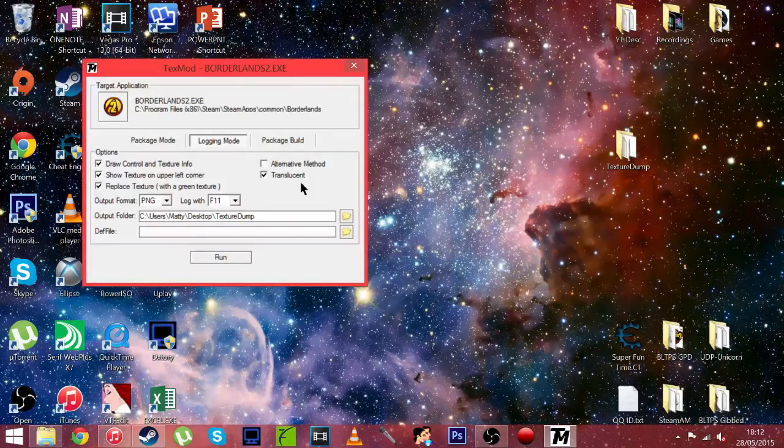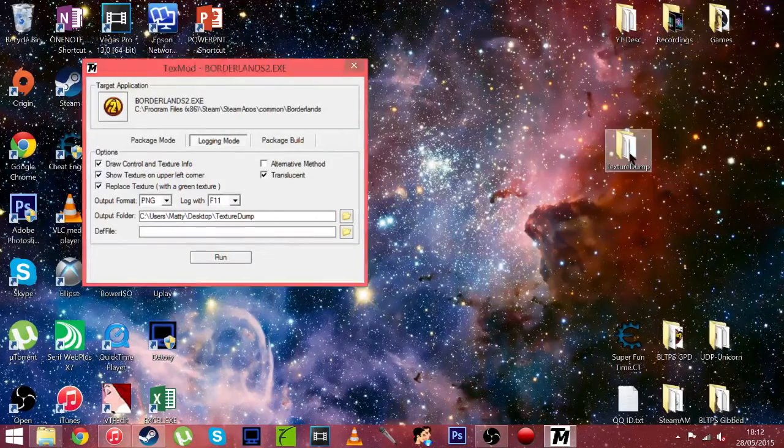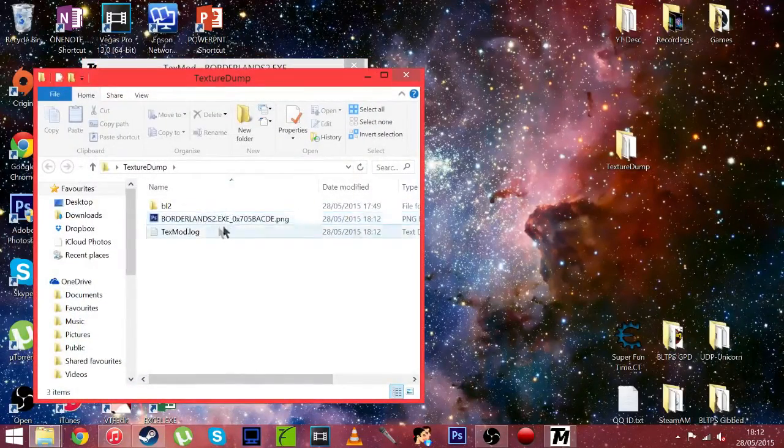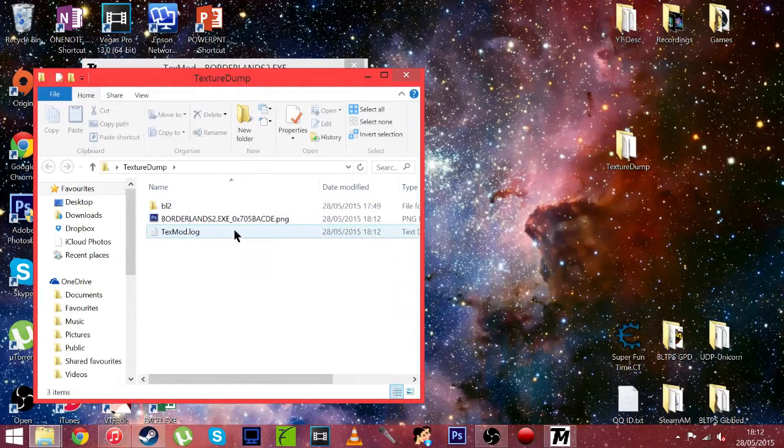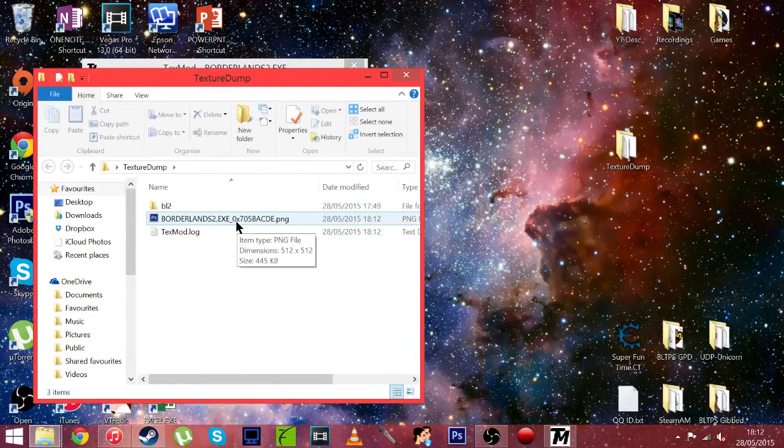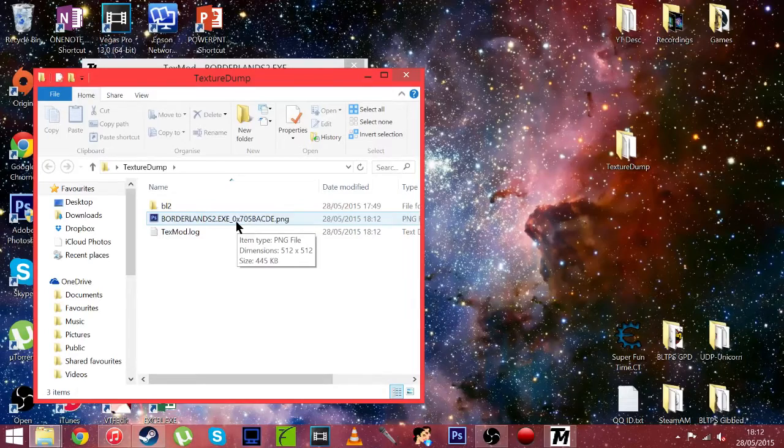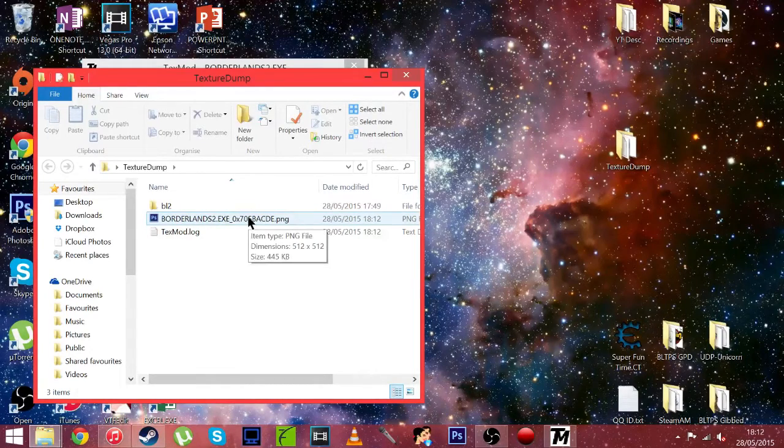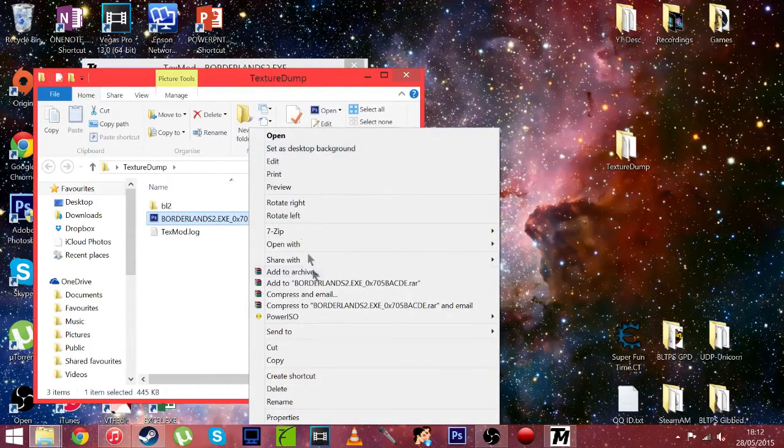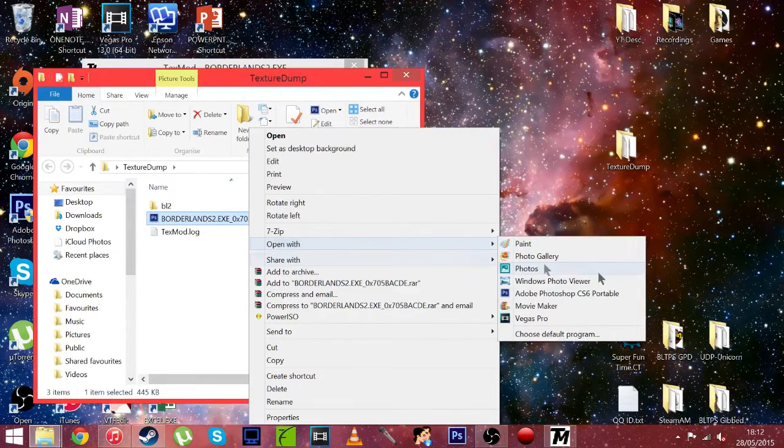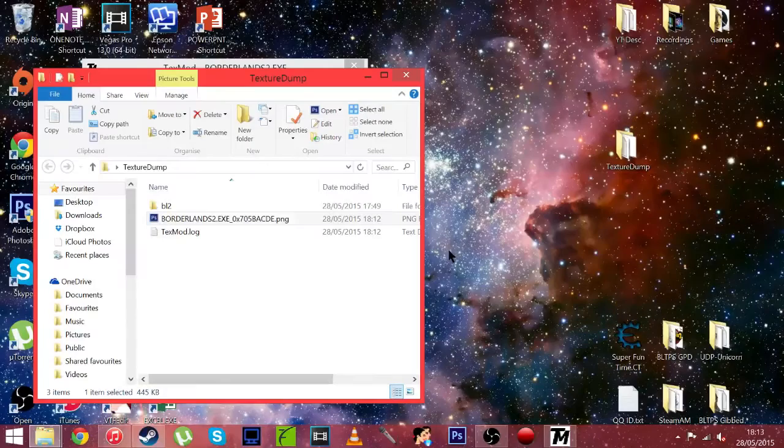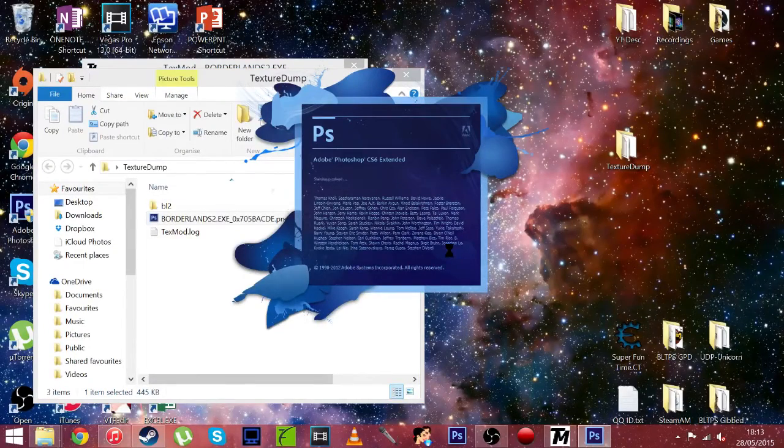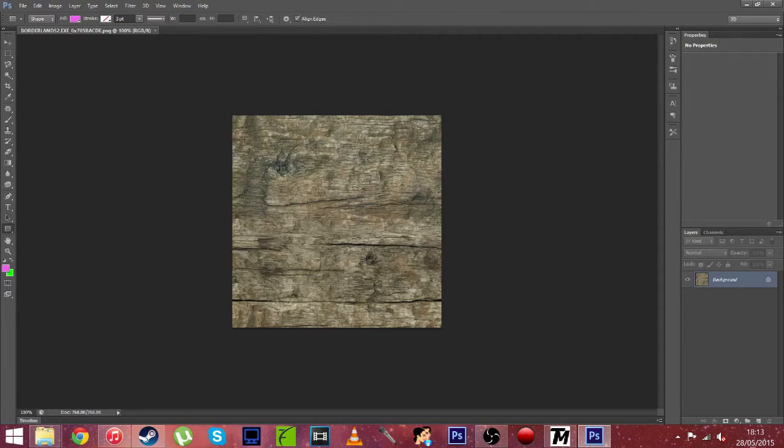Okay so once you have quit Borderlands 2 you're going to want to open the file in which you dropped the texture. And as you can see here the texture is actually here. So you're going to want to open with Photoshop. So I'm going to do that now and obviously it's going to ask for you to run it. So once the file is open in Photoshop you can then edit it. So this is the texture of that rocket launcher.